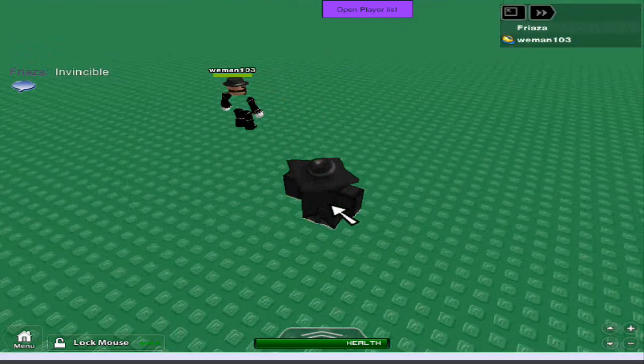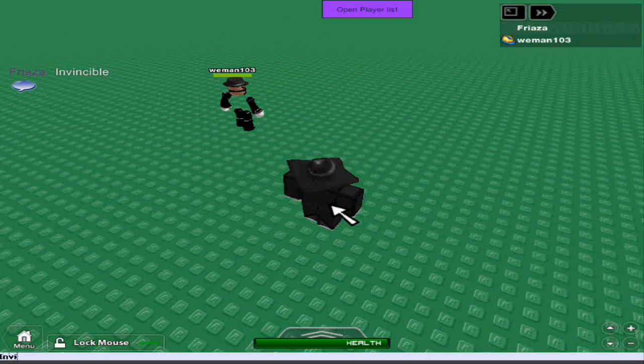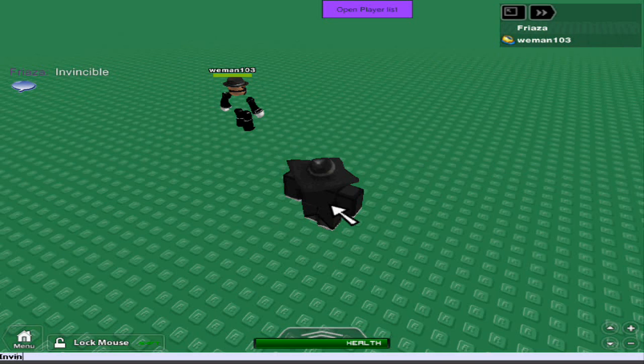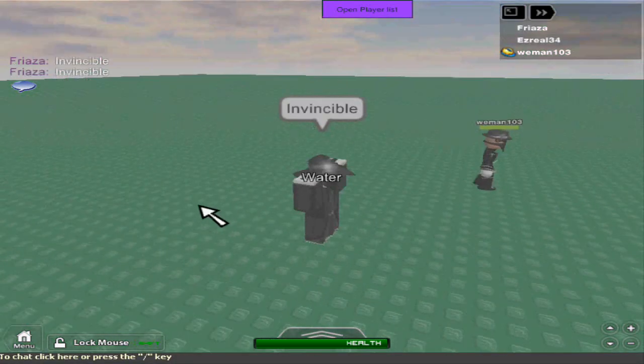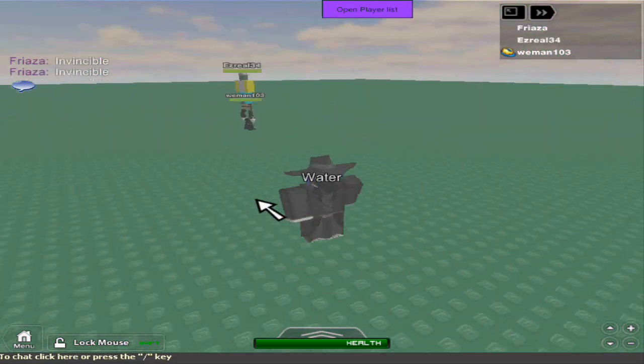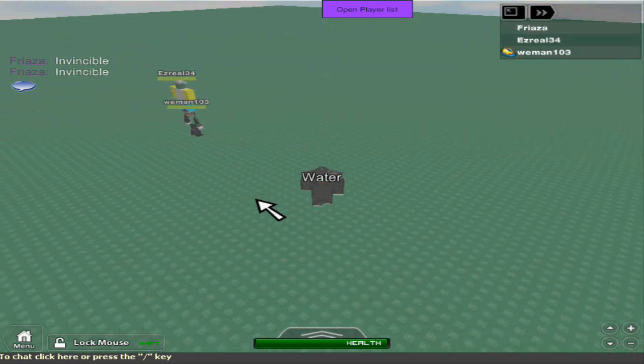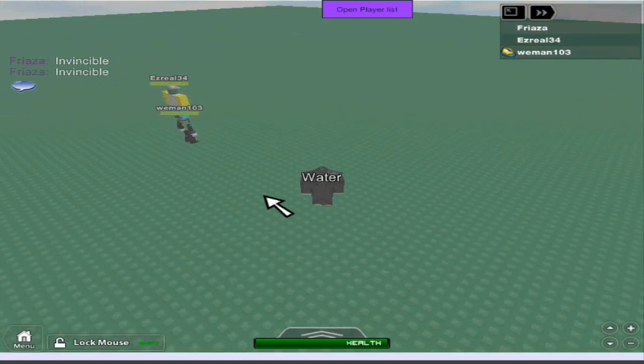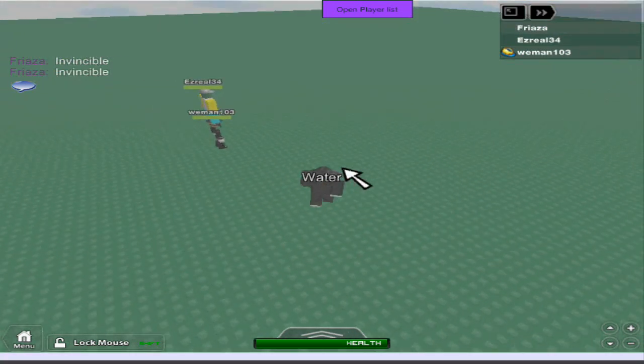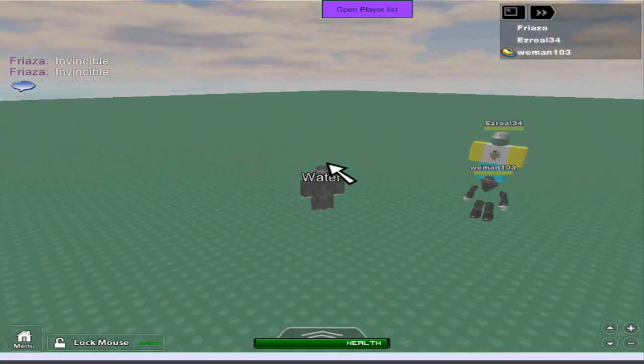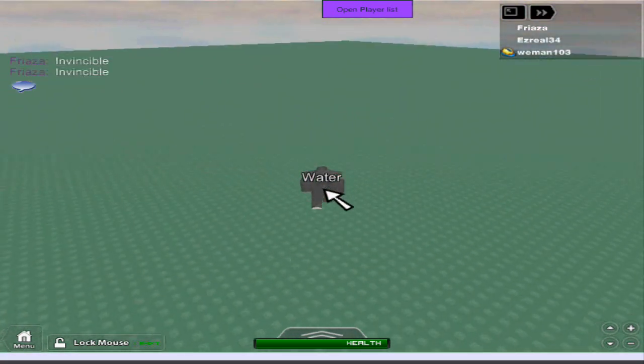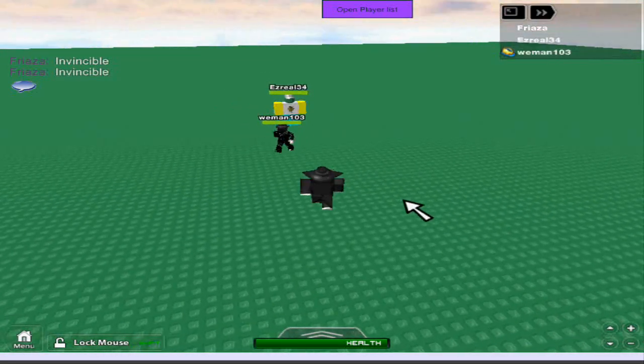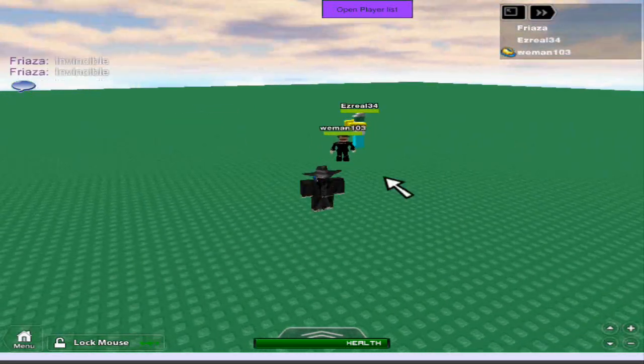And as you can see it makes me jump so we know it works. This gives me 10,000 health and 10,000 max health. So yeah that's how you make an admin script.